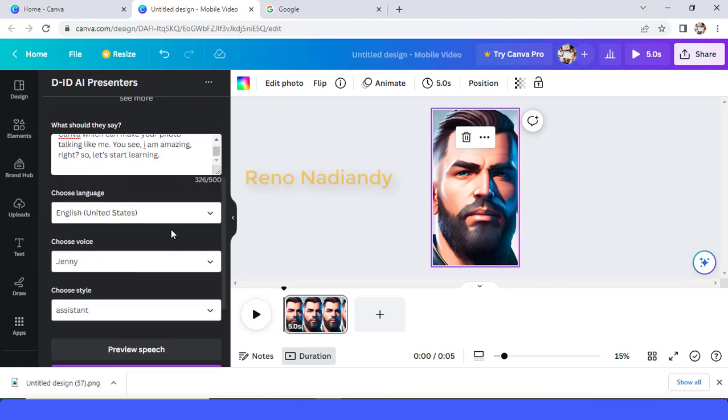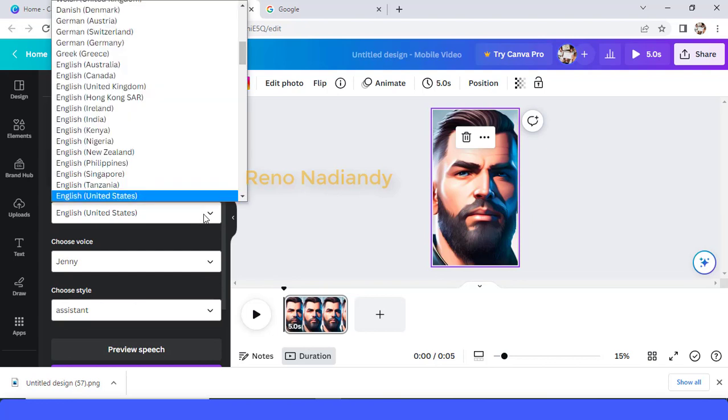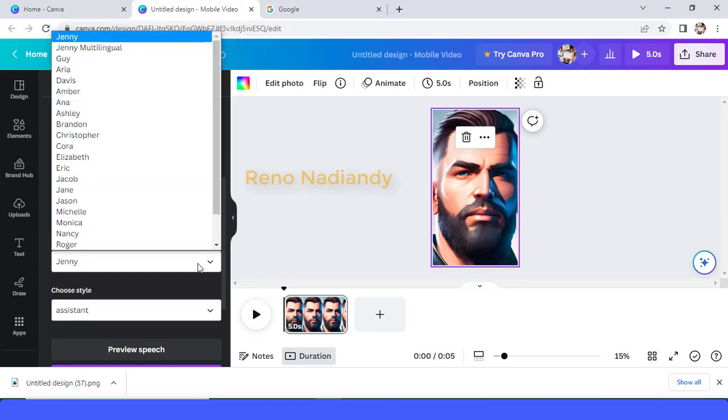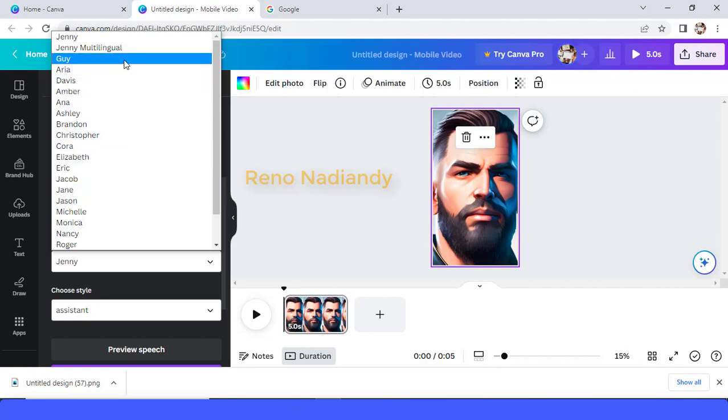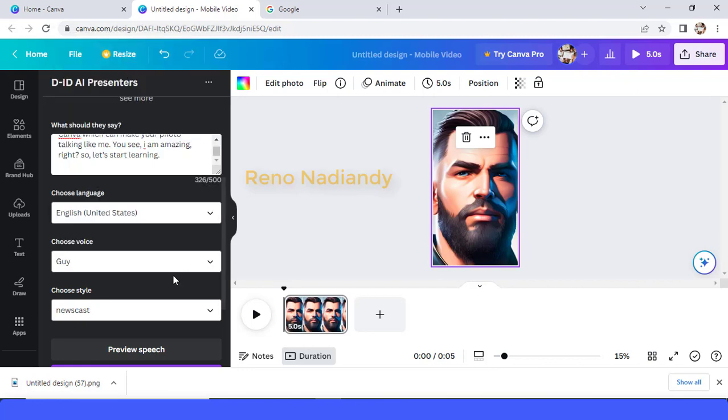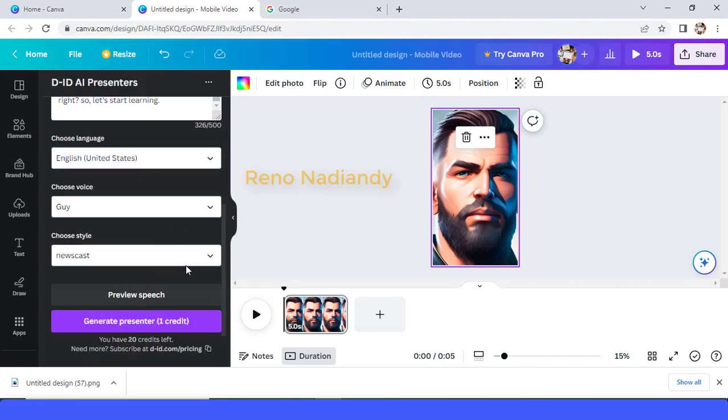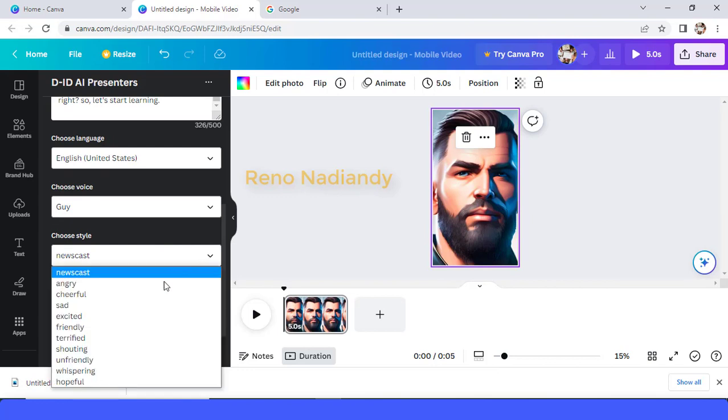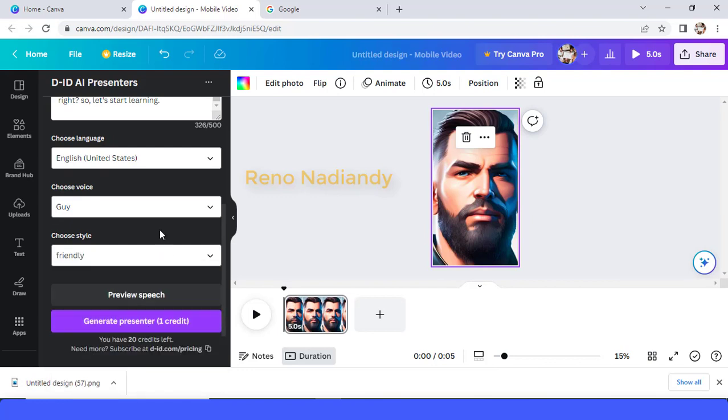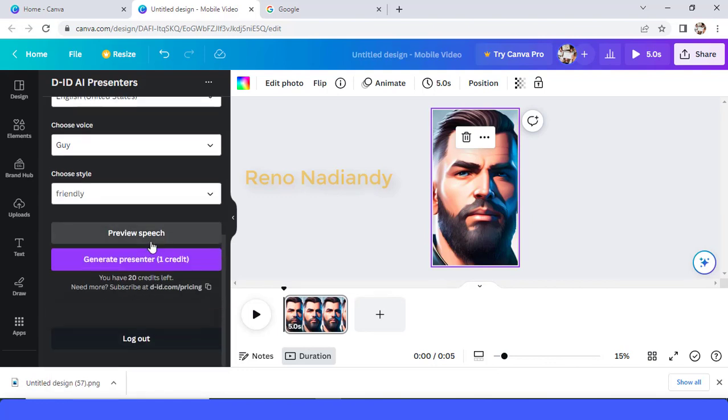And then choose language, I will keep English United States. And then change the voice, I will choose guy, okay. And then style, I will choose friendly, okay. And then tap generate presenter.